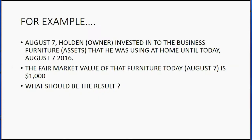Here's our first example. On August 7th, Holden, the owner of the company, invested some furniture into the business — furniture he had been using at home. That furniture counts under the assets account. The fair market value of that furniture on August 7th is $1,000. Usually an official licensed appraiser would provide the fair market value, but let's assume we know it.